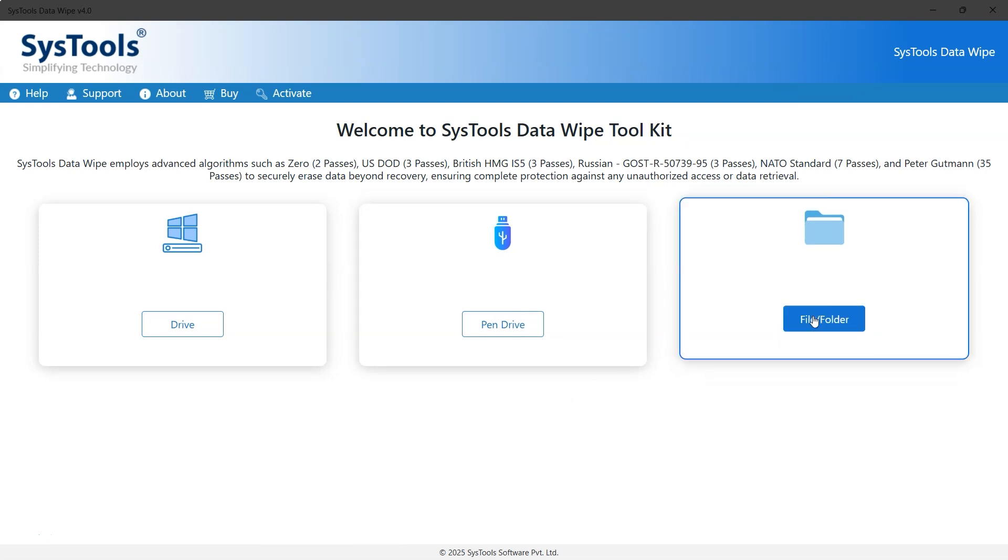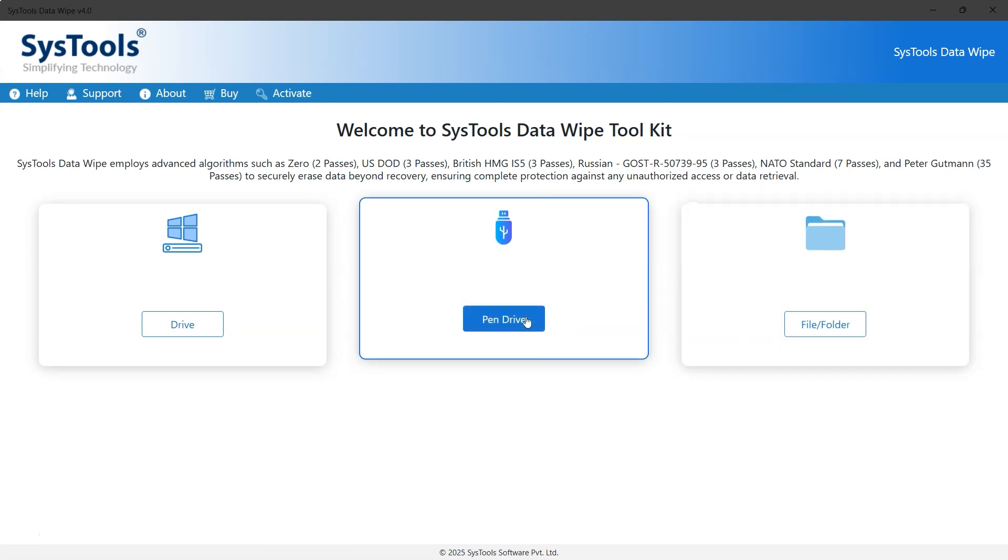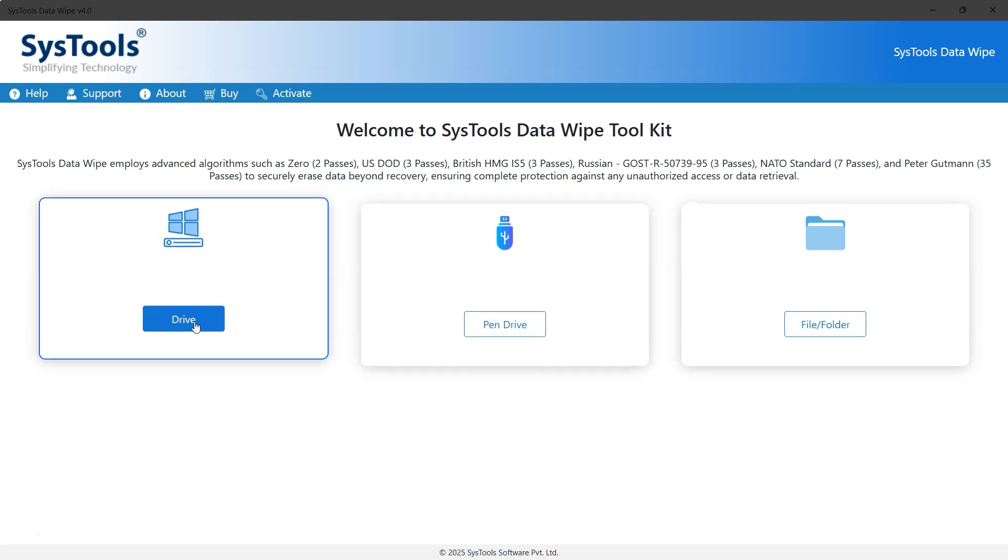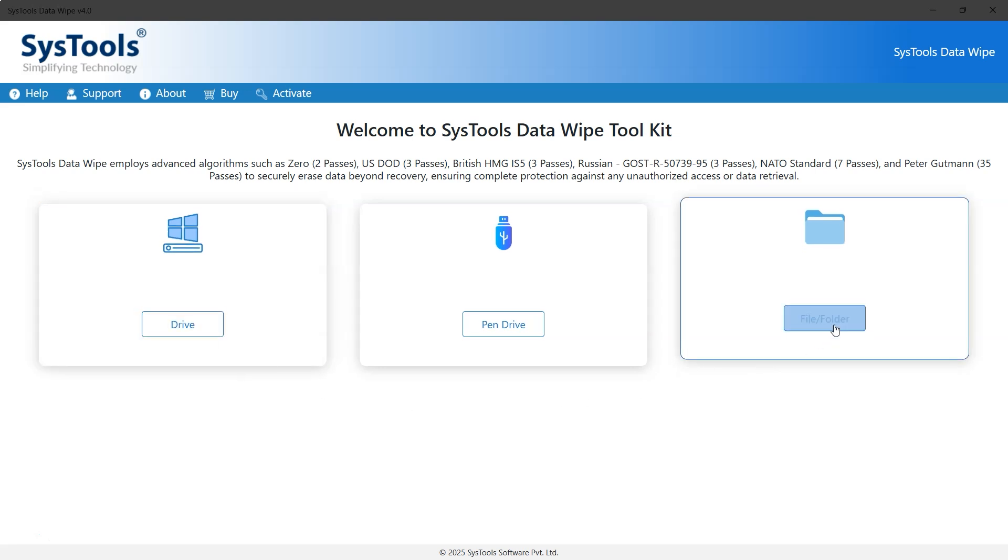On the right side, click the file and folder button to permanently delete files. You can also use the pen drive option to erase files from a USB drive, or choose the drives option to wipe data from hard drives or SSDs. For this video, we'll go with the file and folder option.